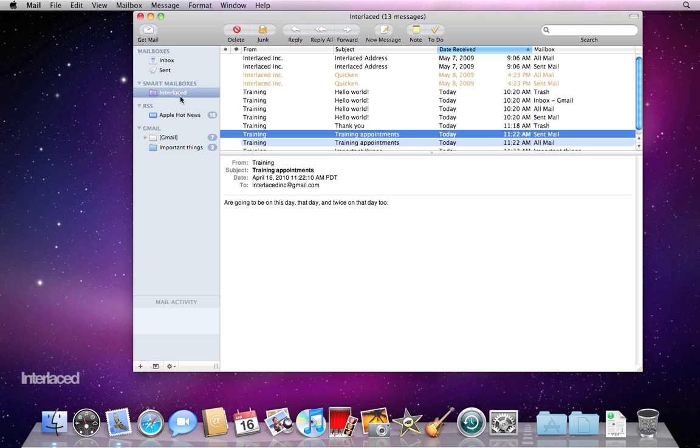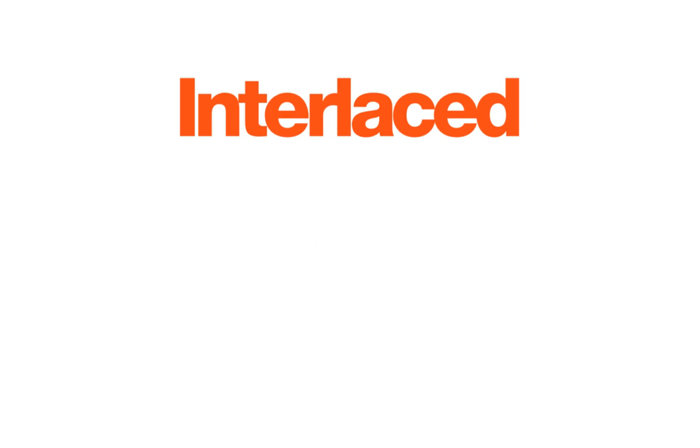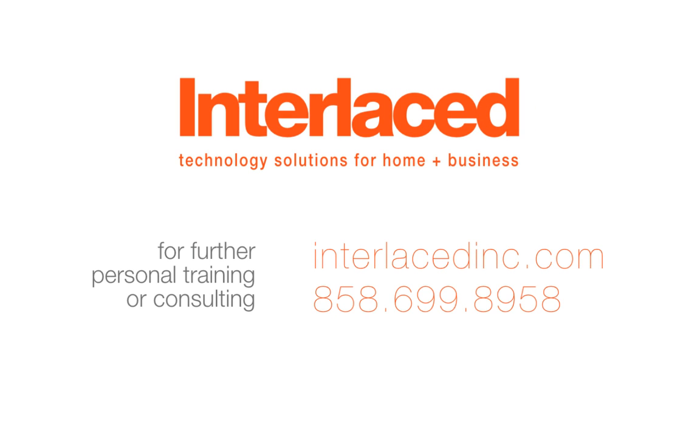Next, we'll talk about junk mail, signatures, and rules.